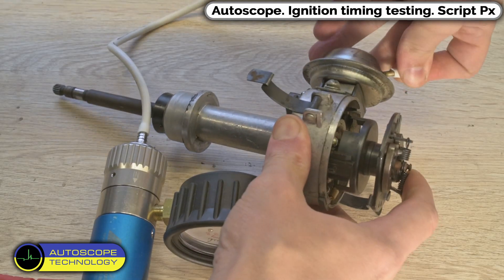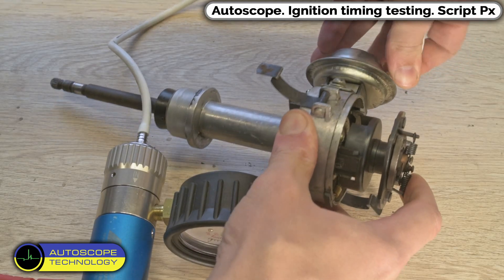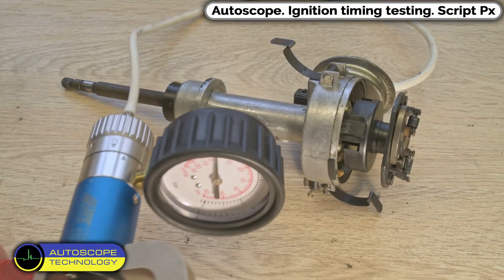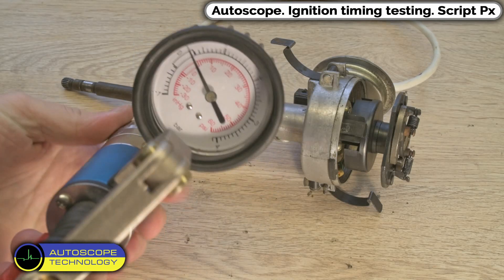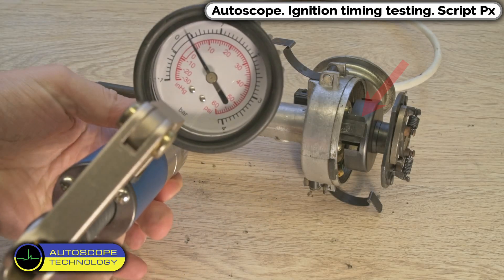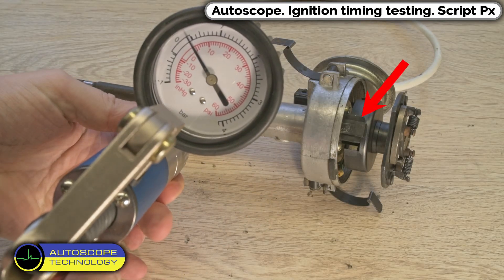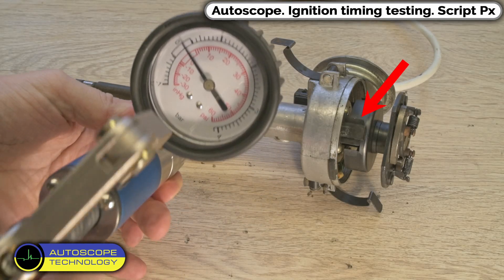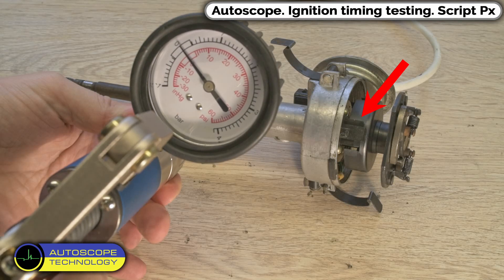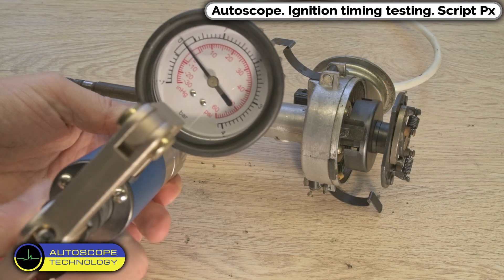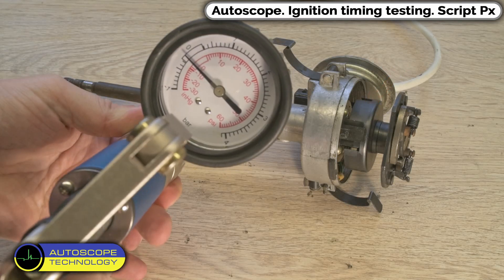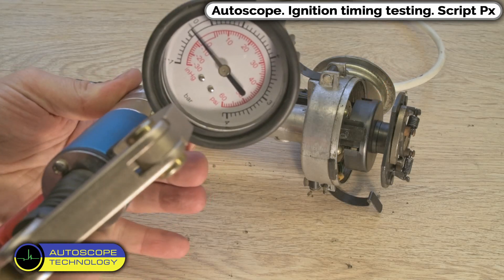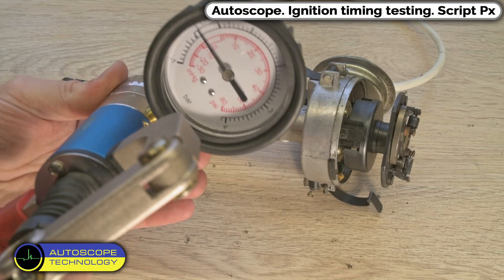Since the speed of combustion does change with cylinder pressure, a device called a vacuum advance will advance the ignition timing with manifold vacuum and delay or retard the ignition timing if the engine is under heavy load, with the throttle open and manifold vacuum very low.